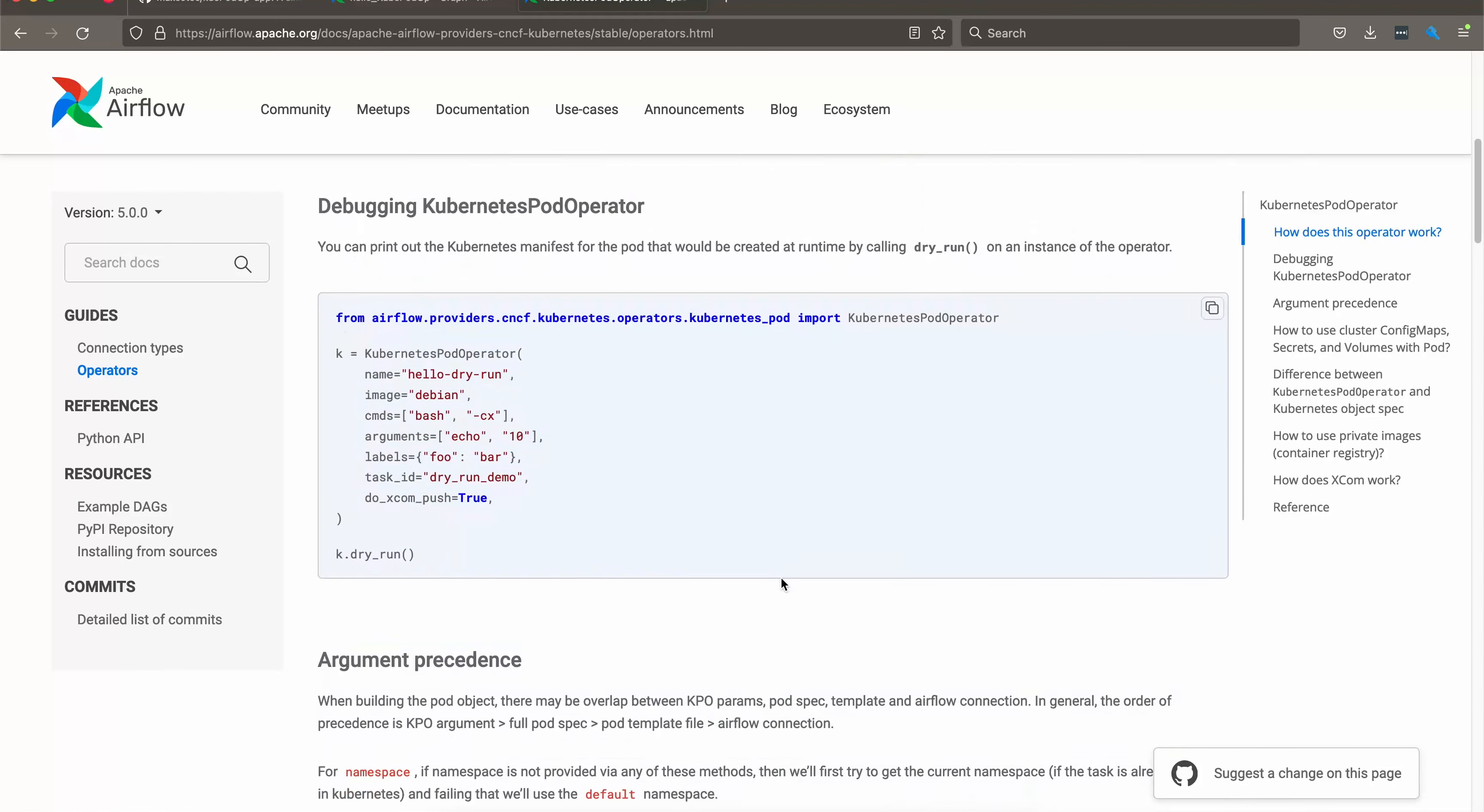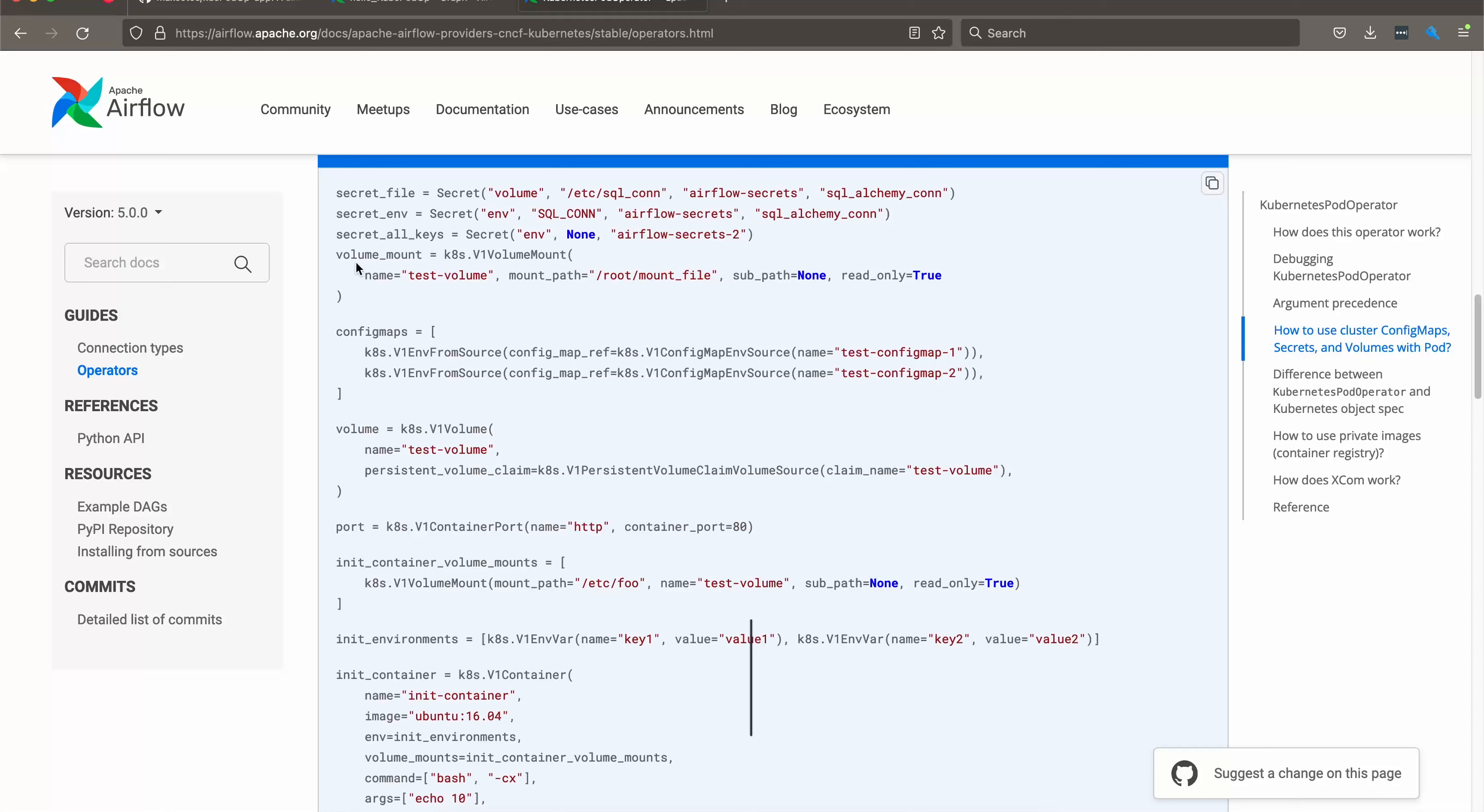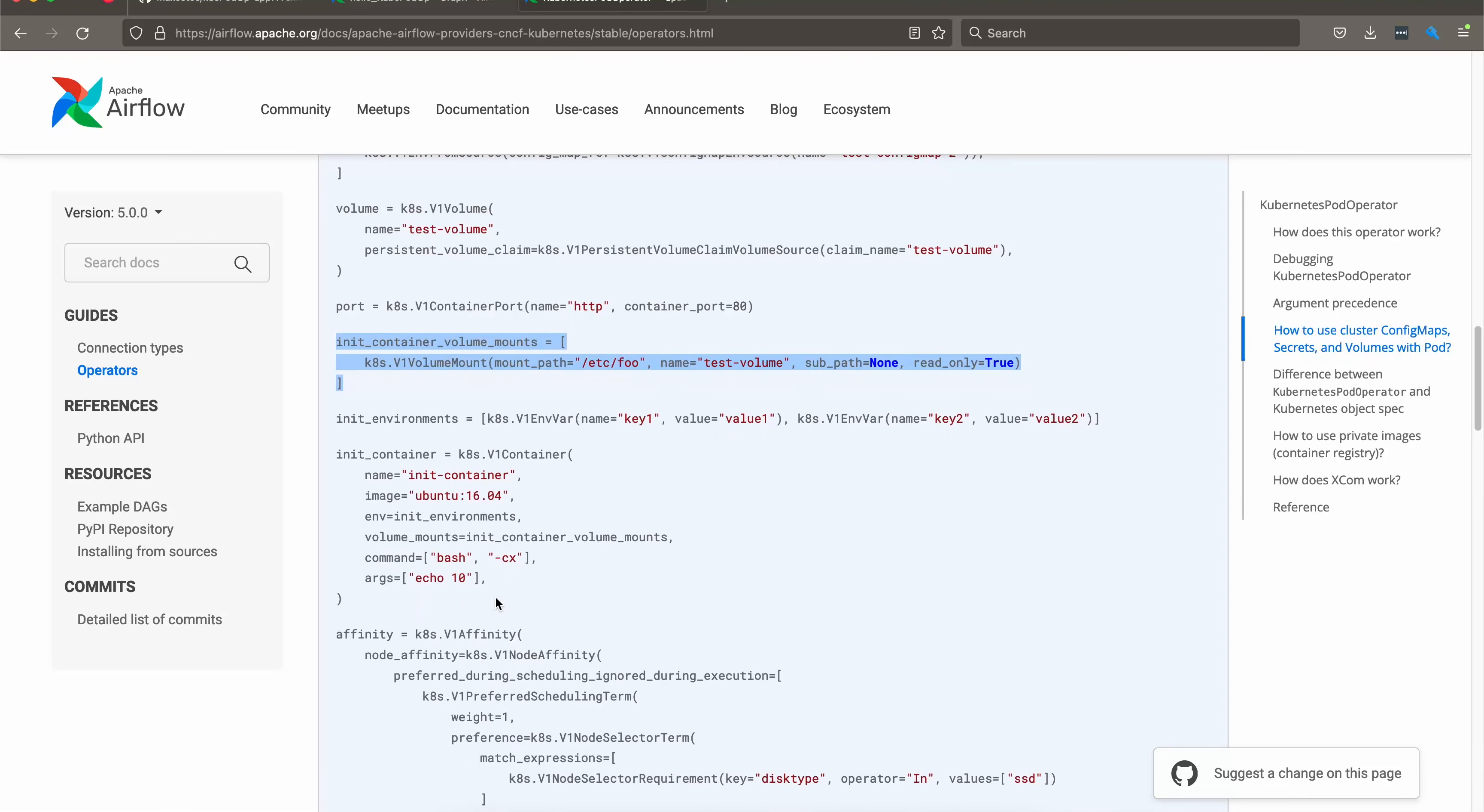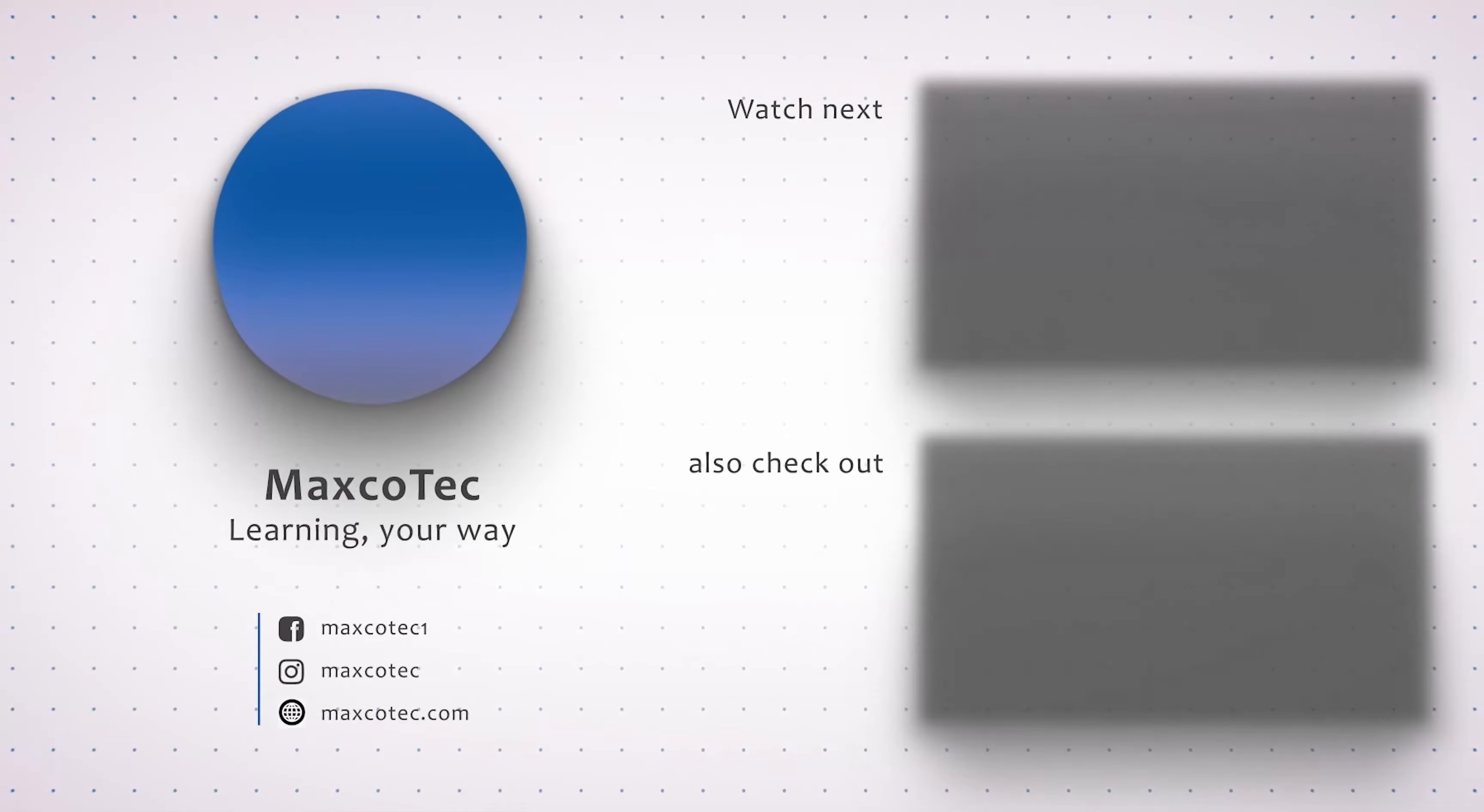Similarly, you can attach volumes and volume mounts with your Kubernetes pod operator. You can get some example codes from the Kubernetes pod operator official docs. As you can see, they are using volume mounts and config maps and you can define init container as well. Everything that you can do with a pod in Kubernetes, you can do exactly that by defining a task with Kubernetes pod operator. That should be all for this video.